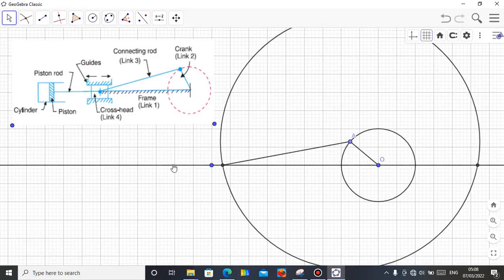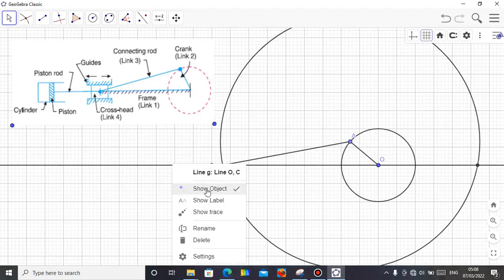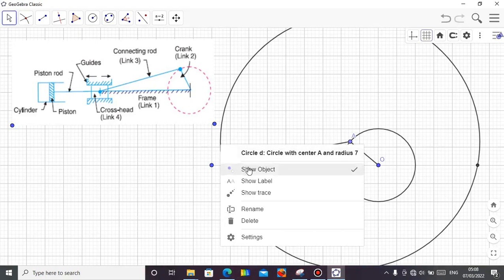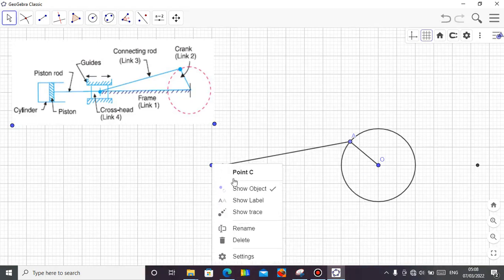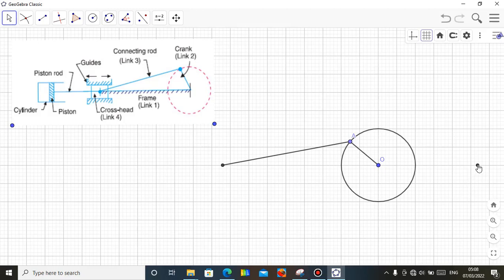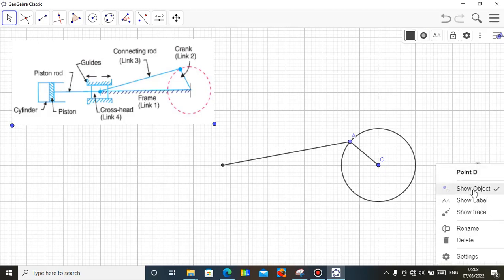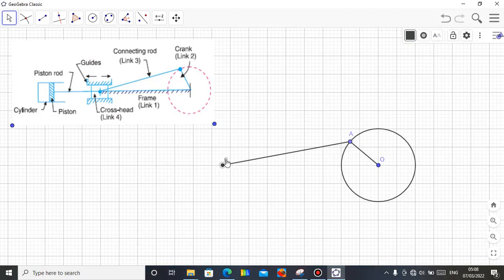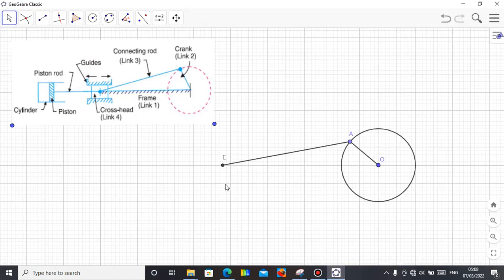The next thing is to hide the objects you don't need. Right-click the auxiliary line, click Show Object to hide it. Right-click the auxiliary circle, Show Object. Right-click the extra points, Show Object — hide them all. My mechanism is now done. If I want this point labeled, click on it, come to properties, click Name — it's labeled as point E. My piston is represented by point E, and my crank is OA — this is the rotating member.